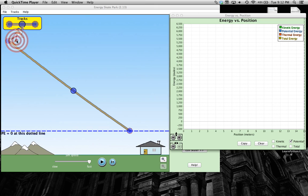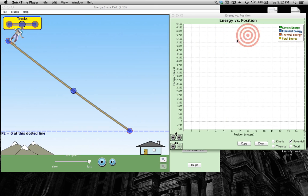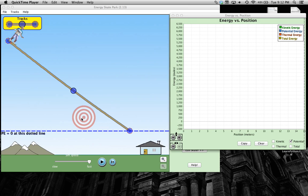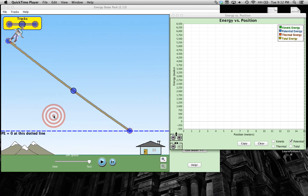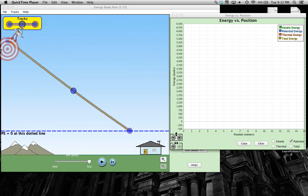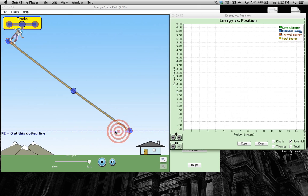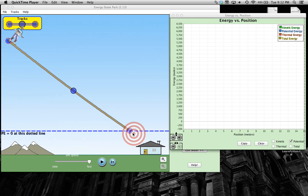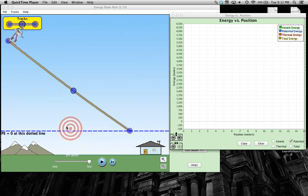I'm going to have the computer graph his potential energy over here as he goes down the skate ramp. Before I do that, I want you to take a second and think to yourself, what does the guy's potential energy, what is it like up here at the top? What's it like at the bottom? And notice that right here, this dotted line is where we're setting the zero for the height for potential energy.